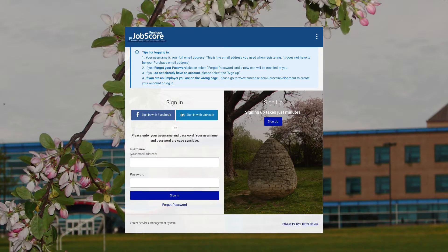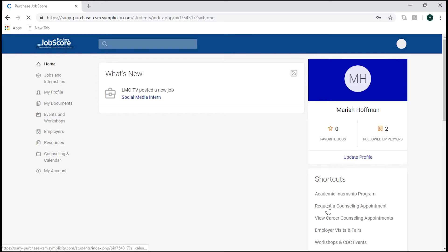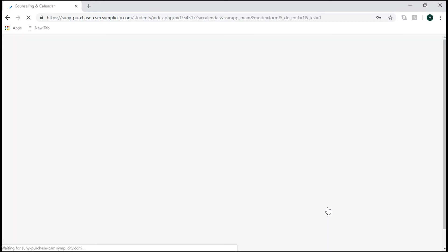After logging in to Purchase Job Score, look over on the right of the screen where the shortcuts are. Select the second one down, Request a Counseling Appointment. If you have a certain counselor in mind,